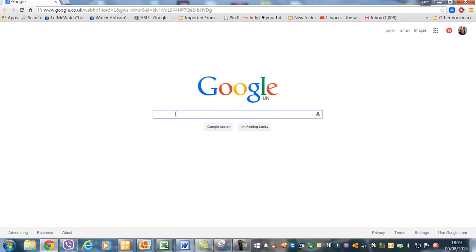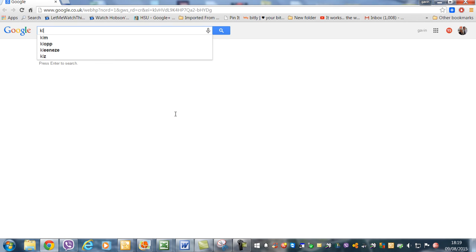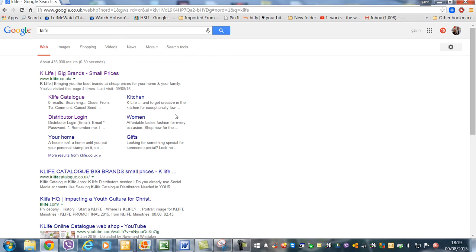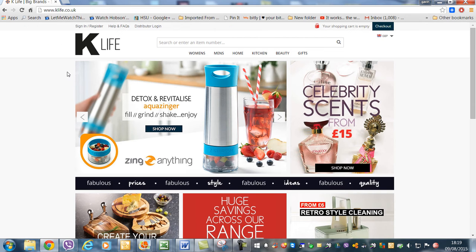Hi, just a short video to show you how to do the auto-ship of the new Key Life catalog. First of all, you've got to go and put Key Life in Google and you'll find the catalog.